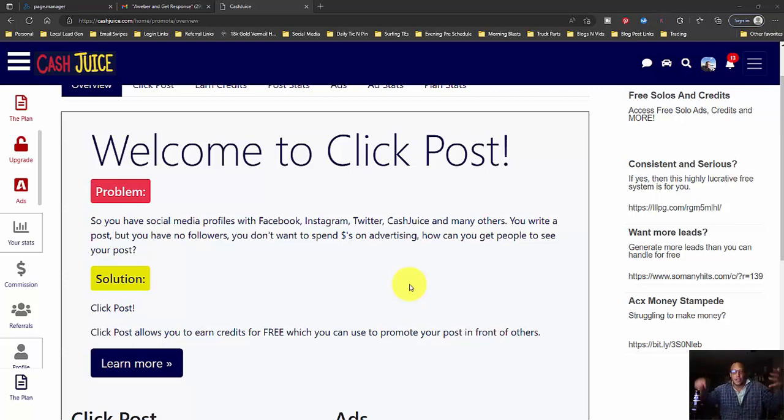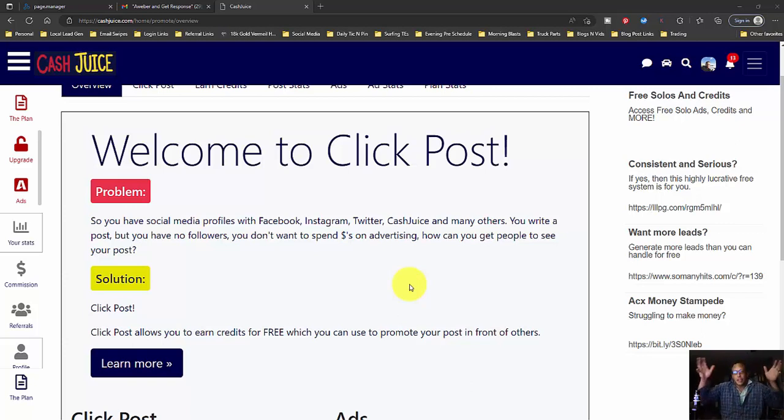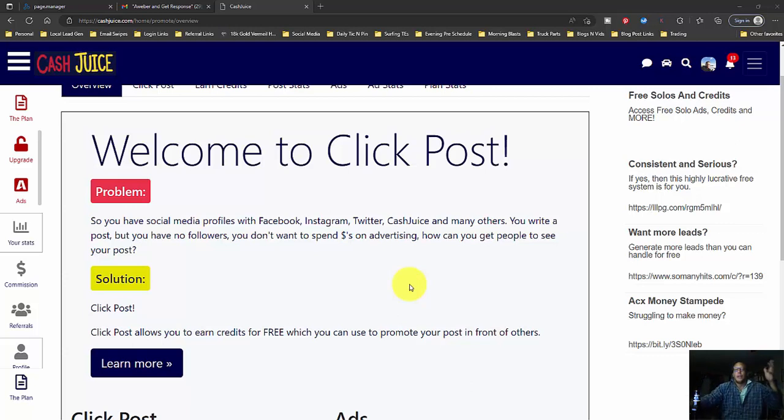But they got the same thing they implemented here in Cash Juice as well. But with Cash Juice, you're not limited. You can post anything you want within reason and have people surf it.